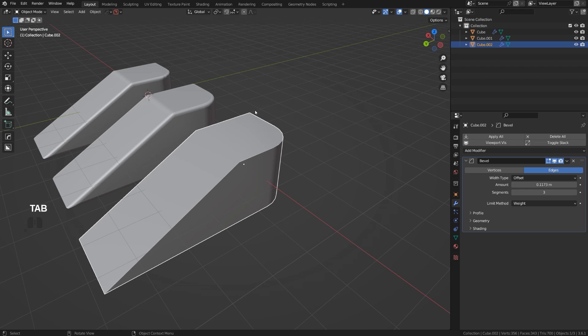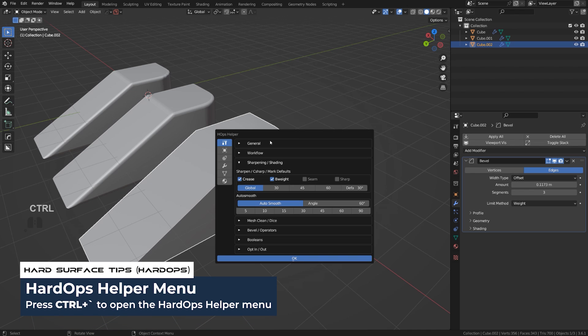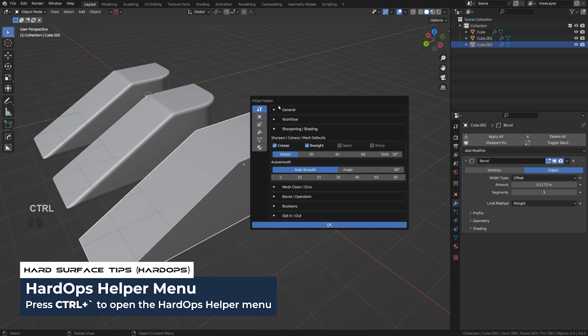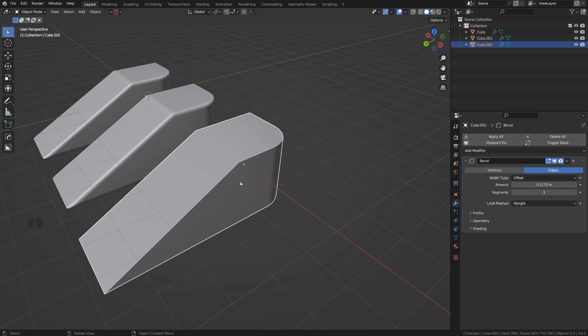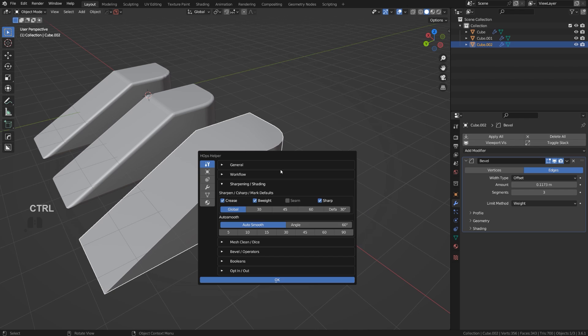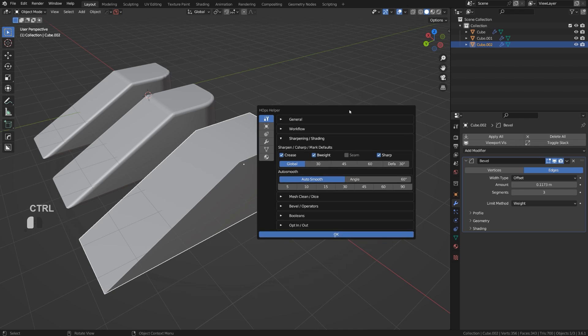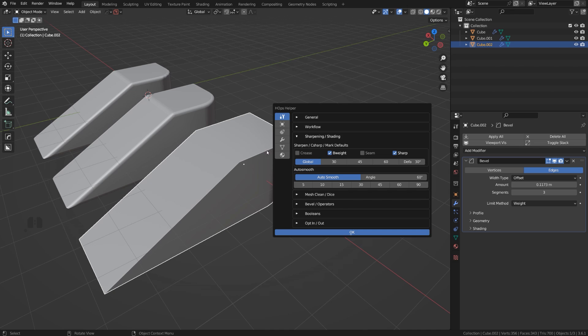With Hard Ops, what you can do is go to Control Tilde menu, and under General, under Sharpening and Shading, by default your settings should look like this, which means that if you go to Q, Mark Sharp, Sharpen, Hard Ops will add Crease, B Weight, and Sharp to all the edges. Now in our case, we don't really need Crease because we're not using subdivision, and to be honest I wouldn't be adding Sharp to all the edges because they can create a nasty highlight around the bevel.